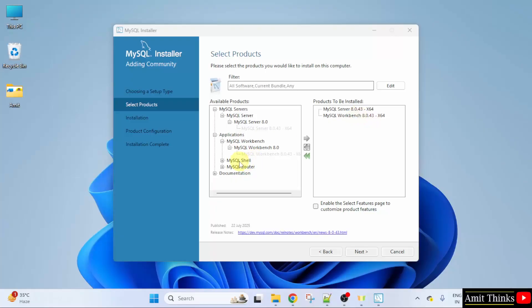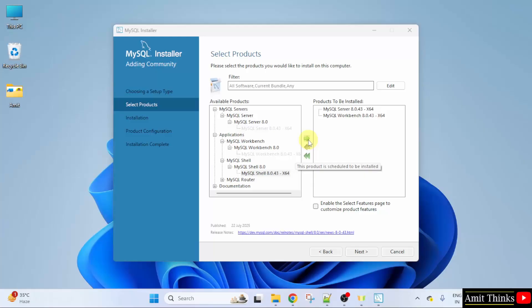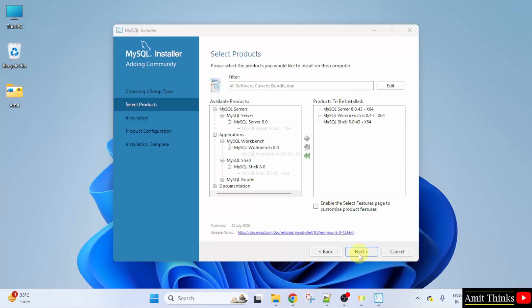Now, go for shell. Click here. And that's it. Now, we will install server workbench and shell. Click next.